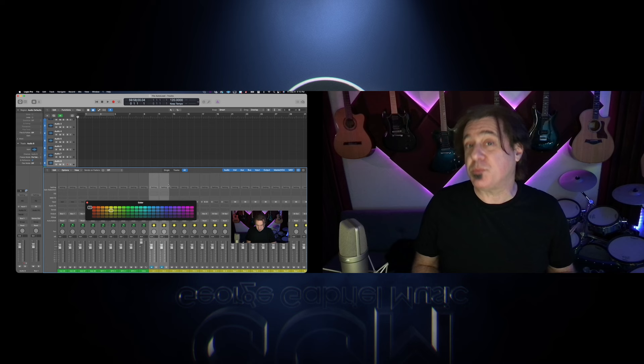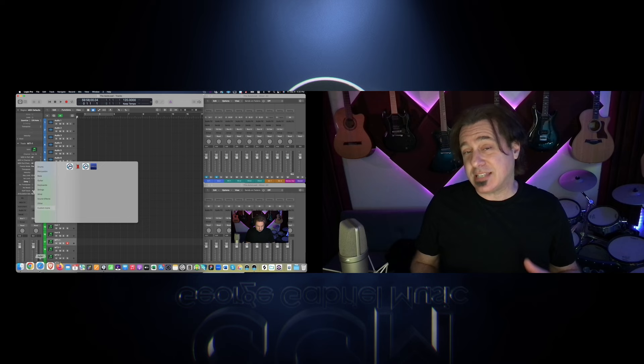In part 6, we went over some customization with color coding and bringing in some custom icons into Logic to make it look exactly how you want it to look so you can navigate around it and understand what's what. In part 7, the final part of this series, we're going to look at some IO assignments. We're going to go back into the environment and maybe change some things around, maybe add some additional things. And we're going to add some plugins in our auto load so they're ready to go when we get into it and we want to create. Let's take a look.